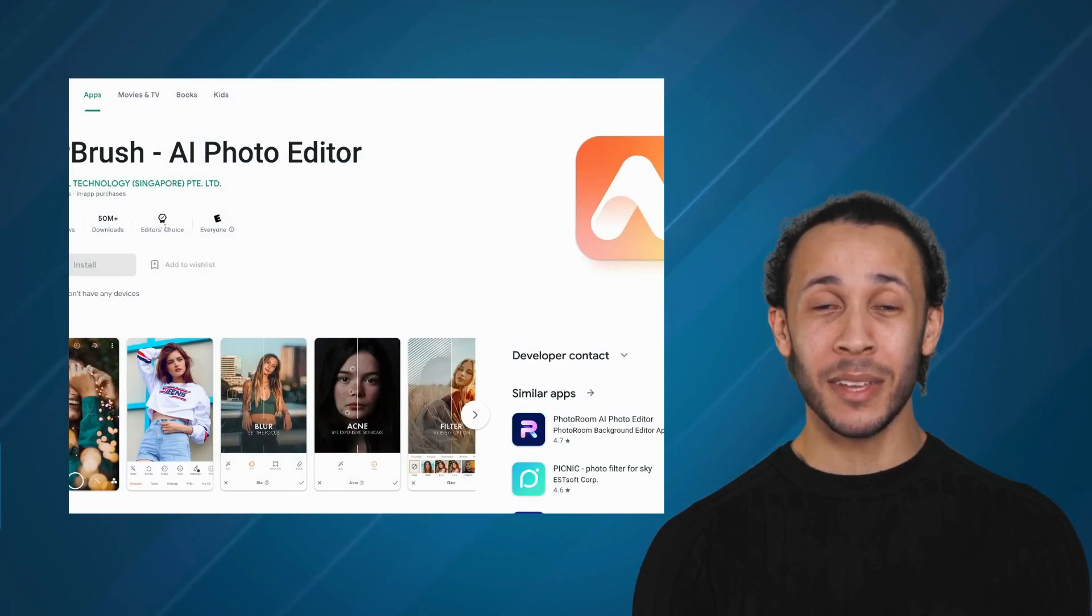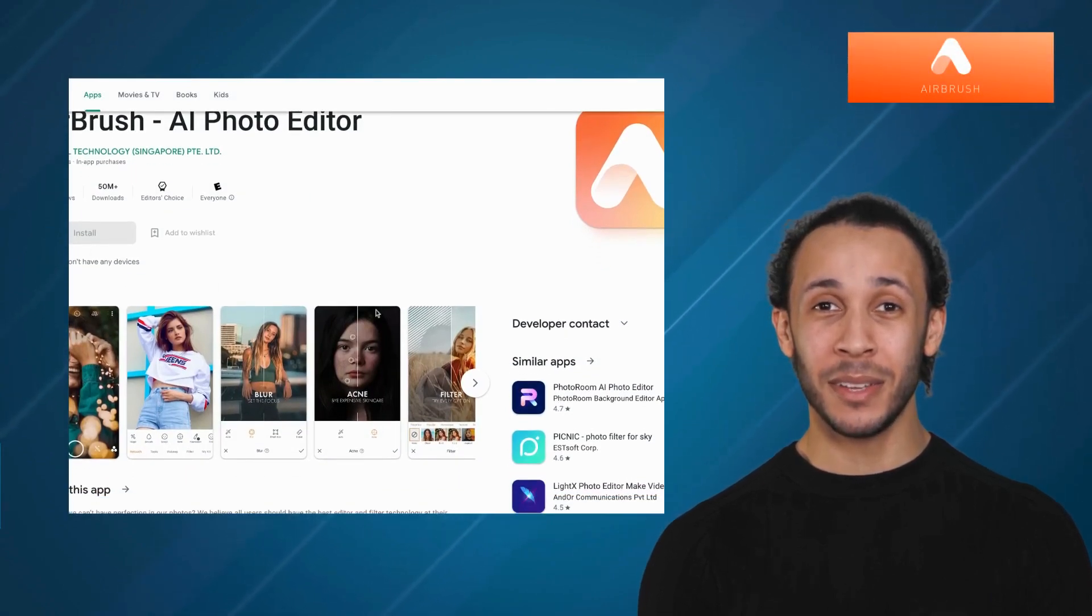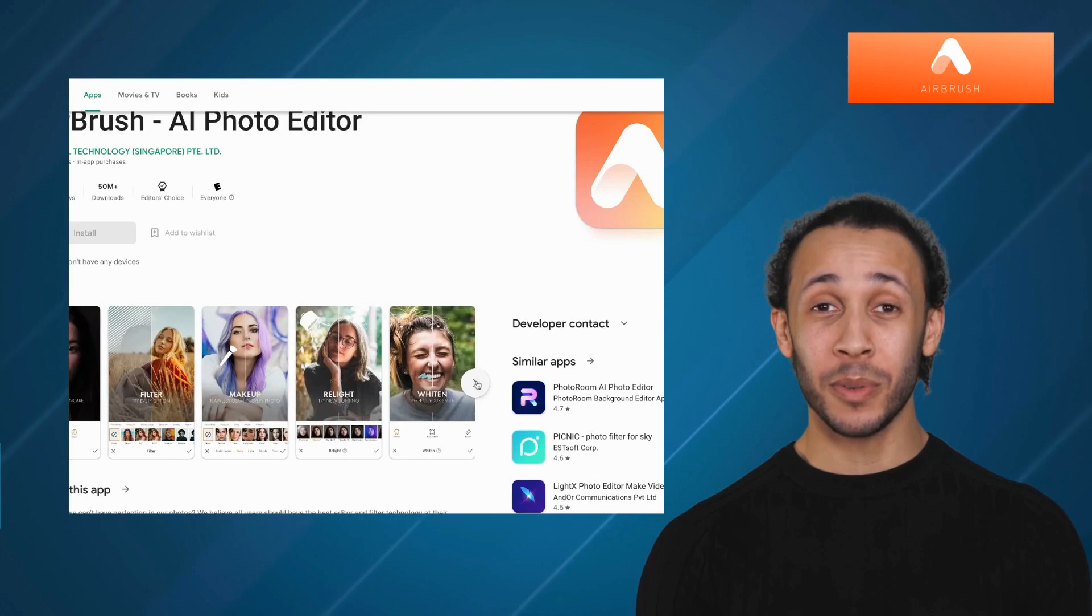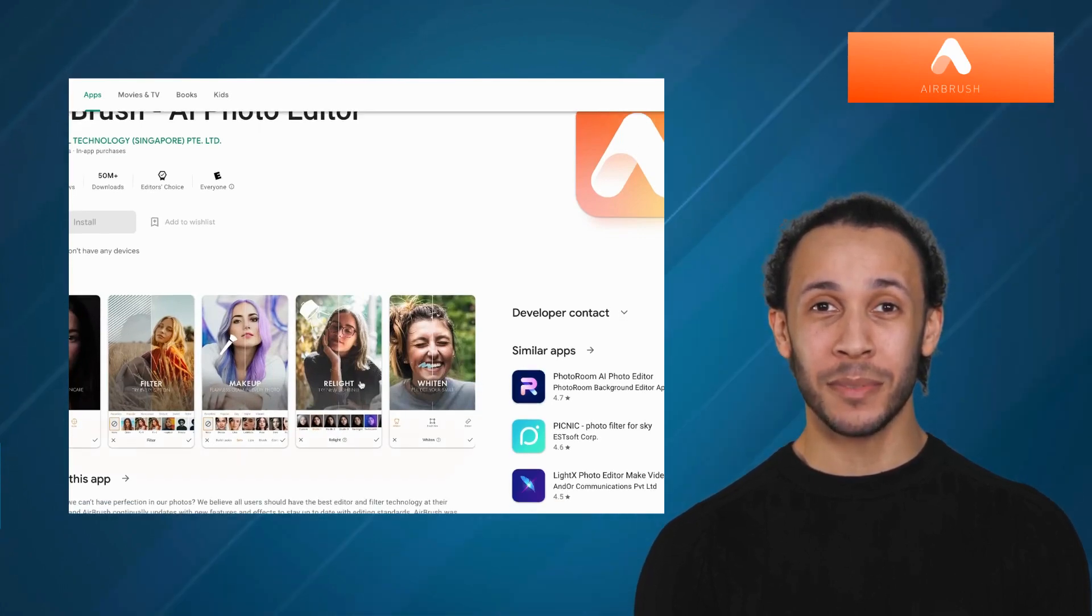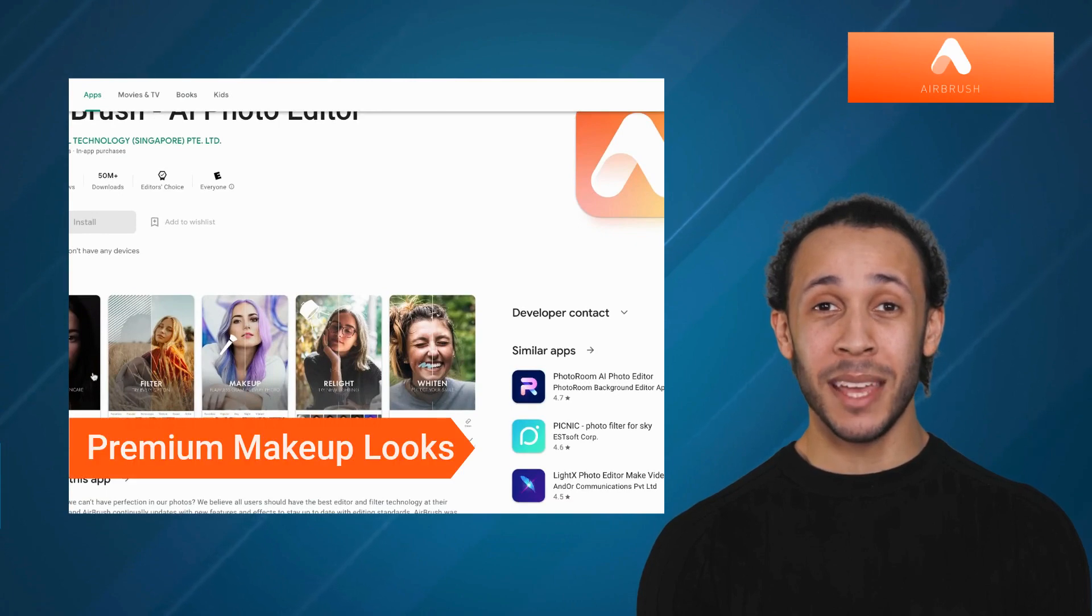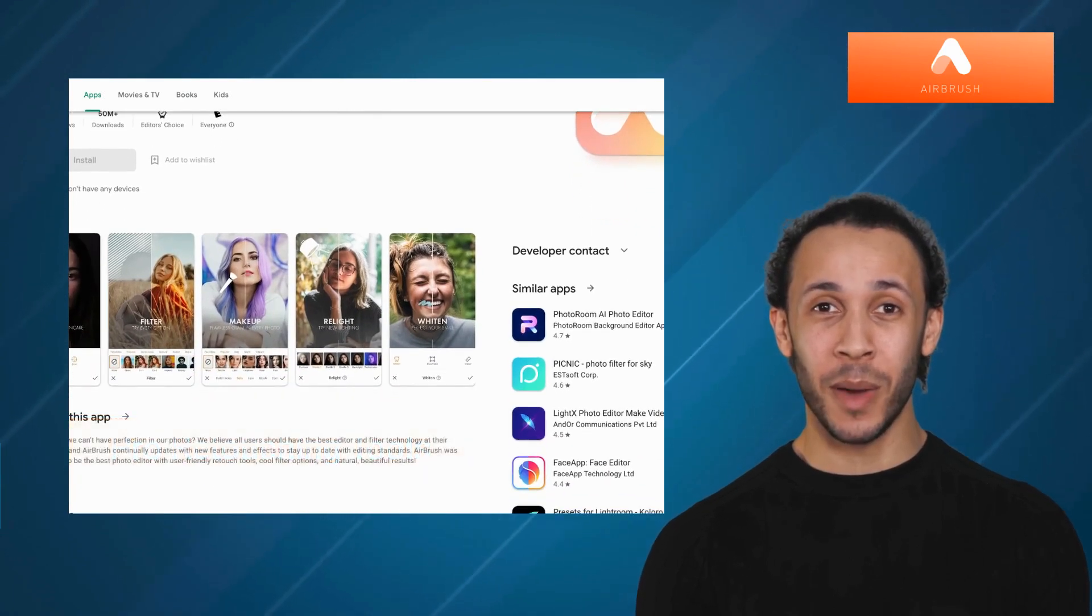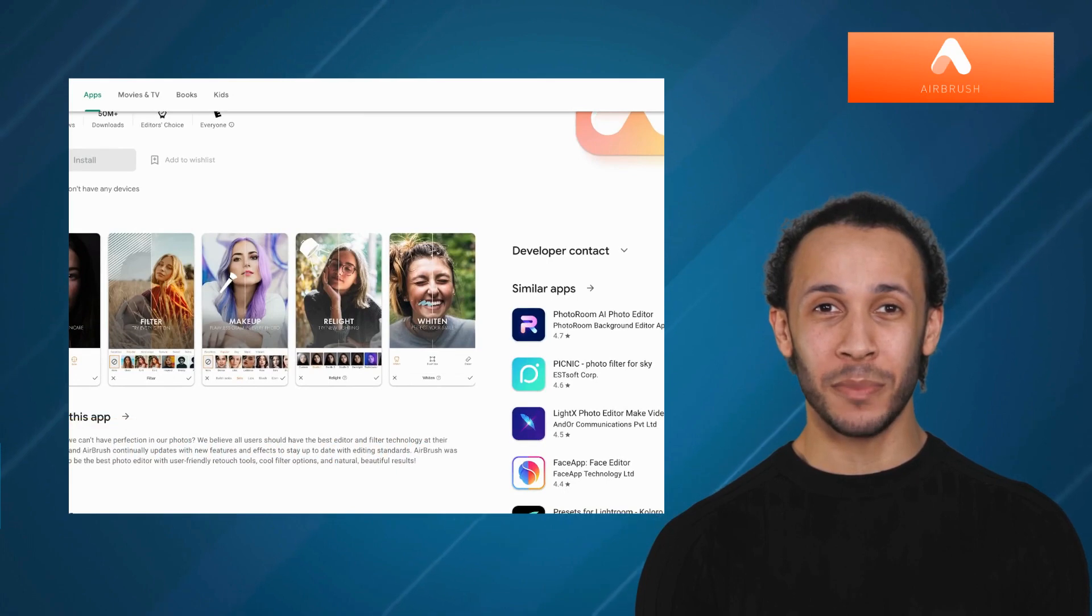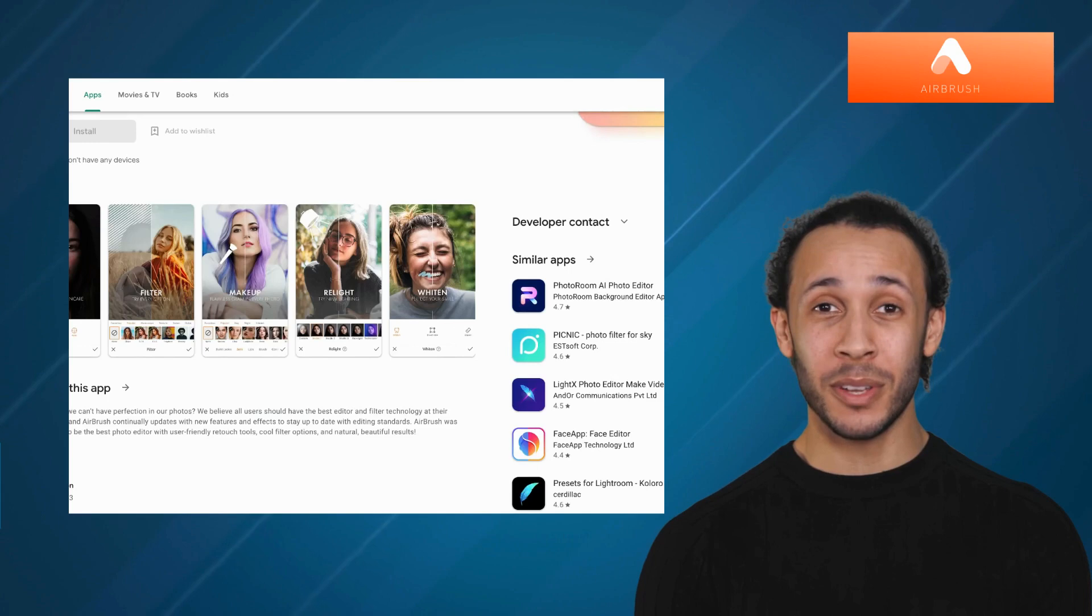Second one is Airbrush. Airbrush is a stunning photo editing tool that simplifies the art of photo retouching. It offers various features like flawless filters, premium makeup looks, and pro retouching tools. Whether you're looking to create the perfect selfie or enhance a landscape shot, Airbrush is the ultimate tool for bringing your photos to life.